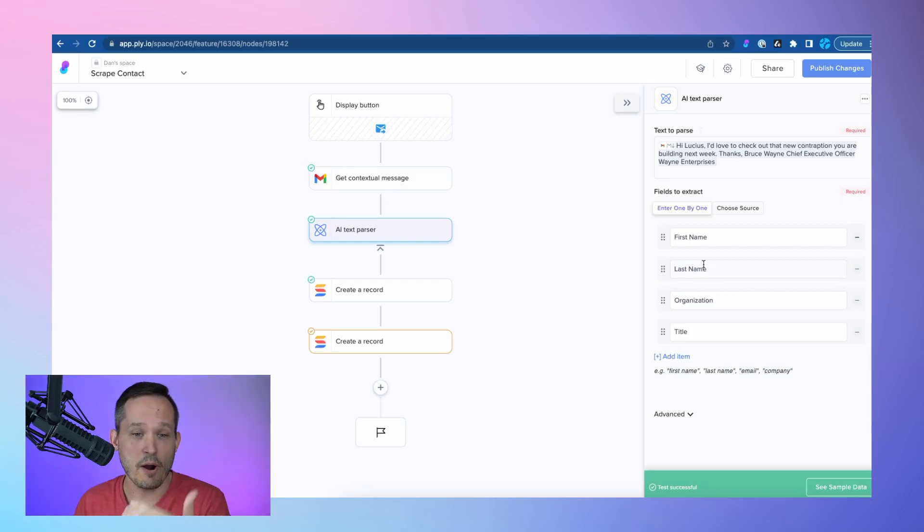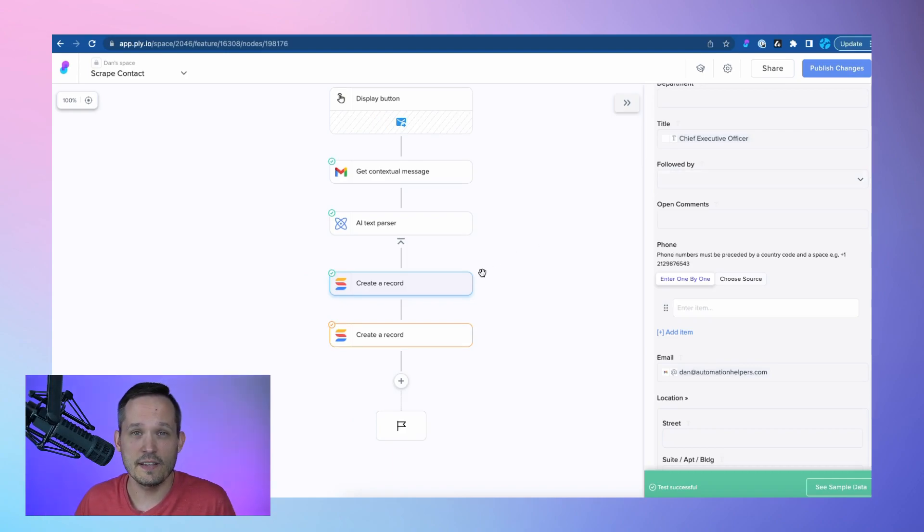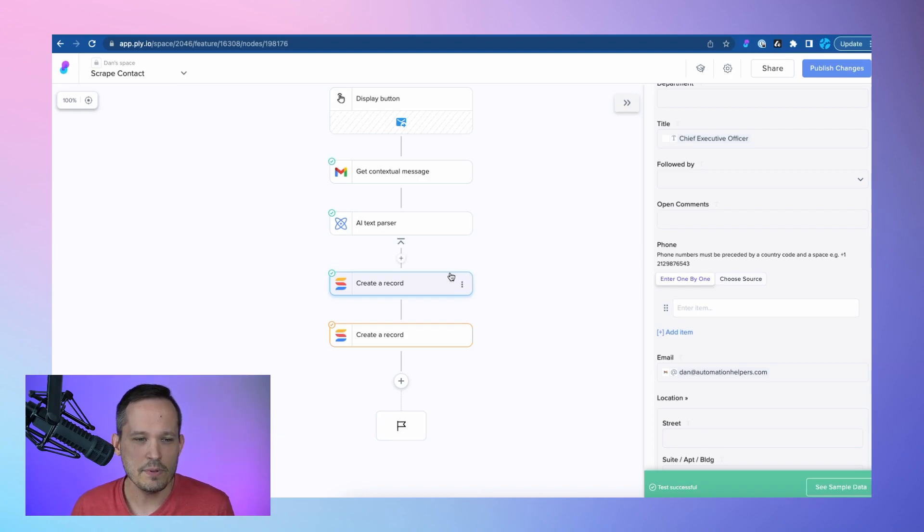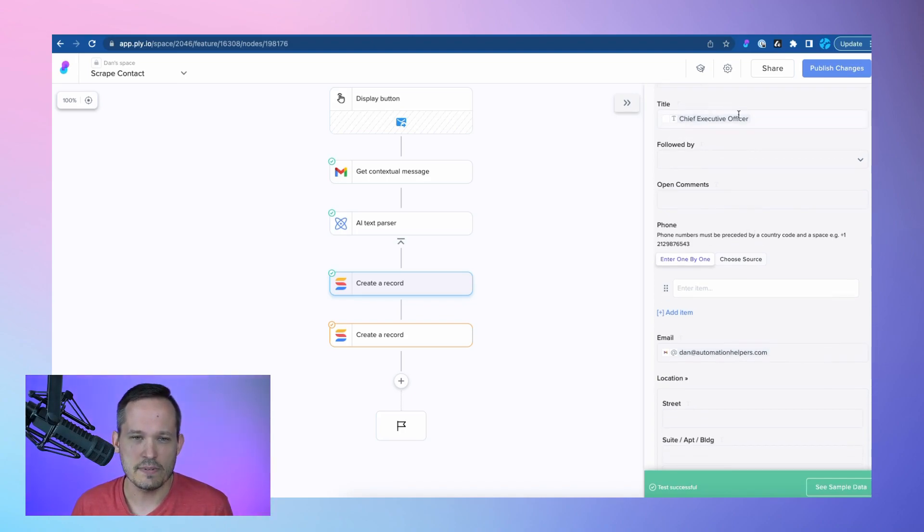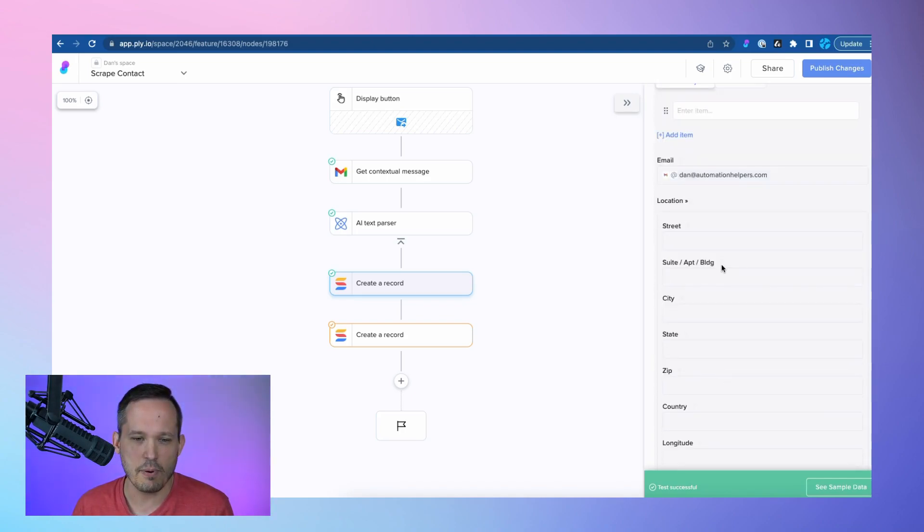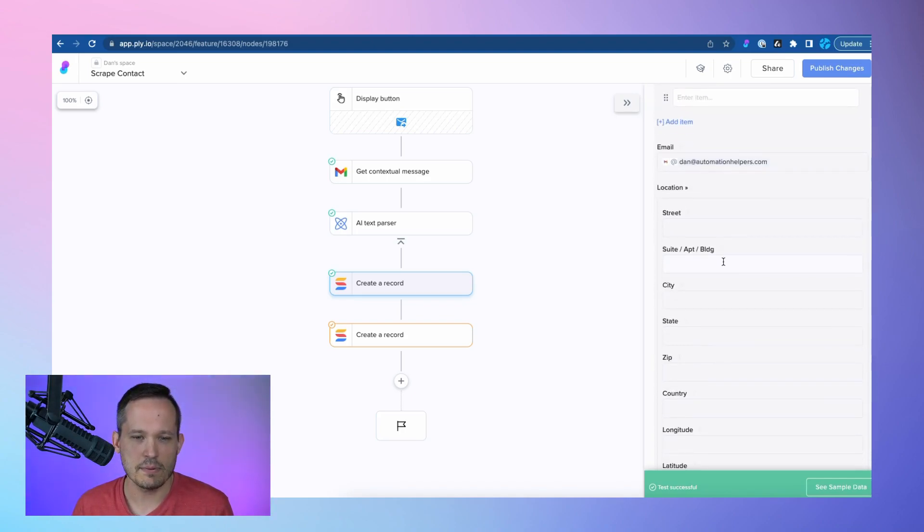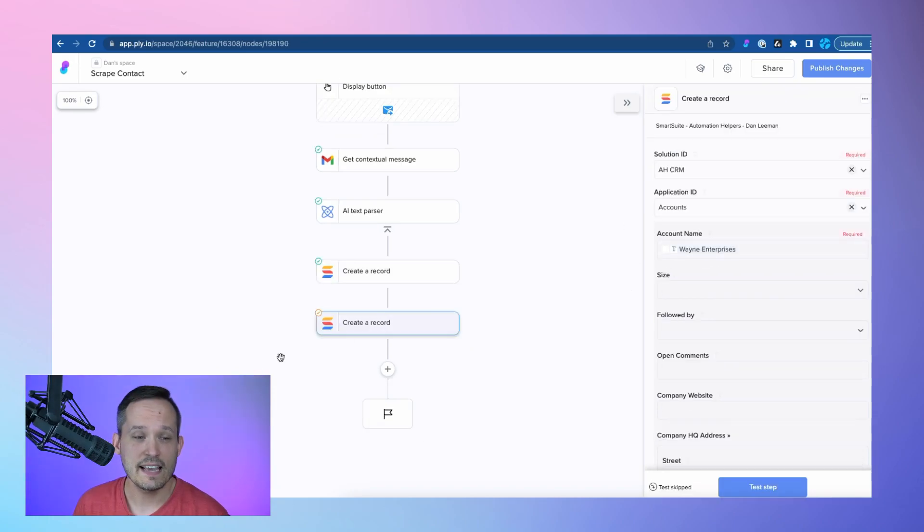Then we're going to try to parse these fields from it, and then these last two steps really just depend on your configuration and which no-code tool you're using. I'm using SmartSuite, and so I want to be able to write this information as a contact record to SmartSuite, and I'm taking the different fields that I've parsed to be able to send that data along.